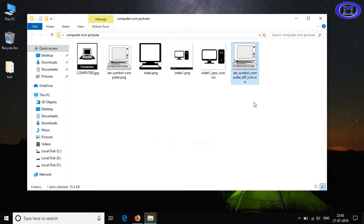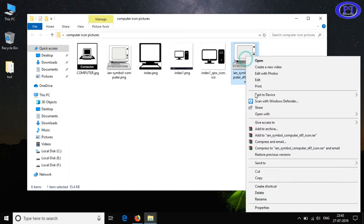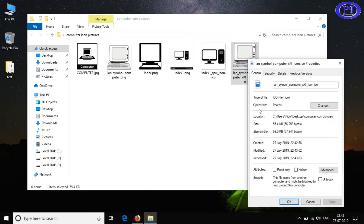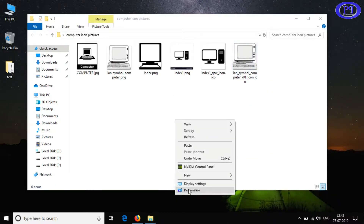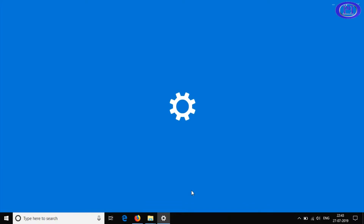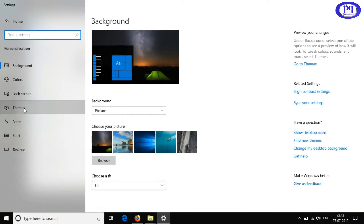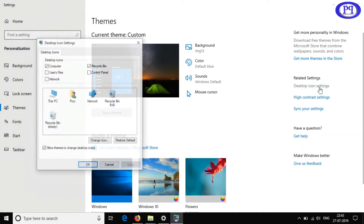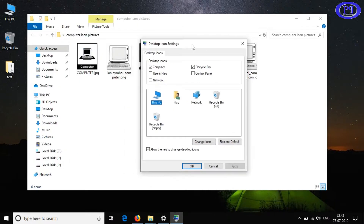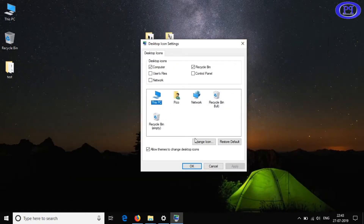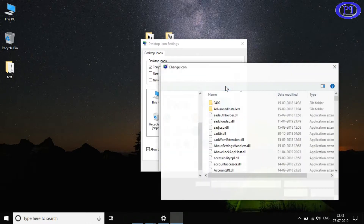Now I'll go to the properties, and you can see the format has been changed — it is now in dot ICO format. Let me try applying it as an icon. I've selected This PC and will go to Customize and browse to the location of the image.